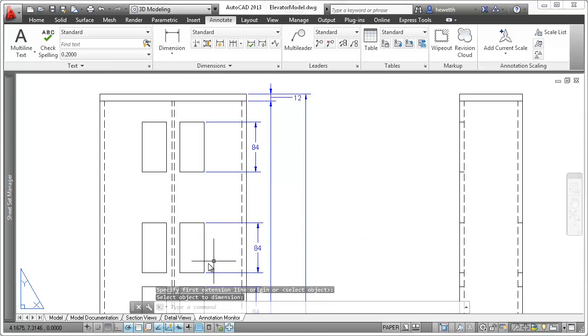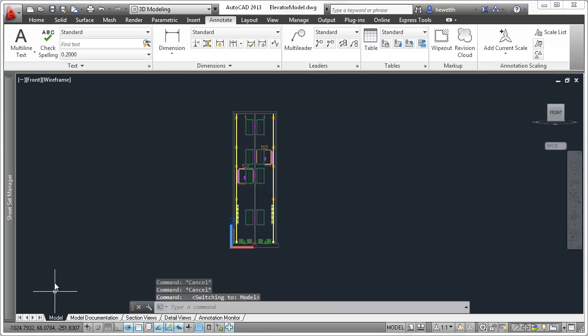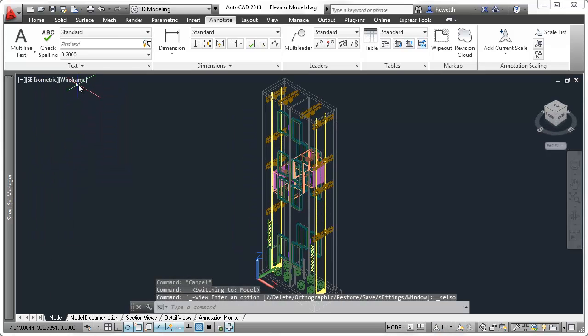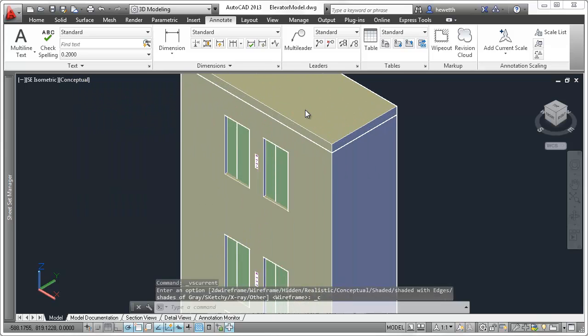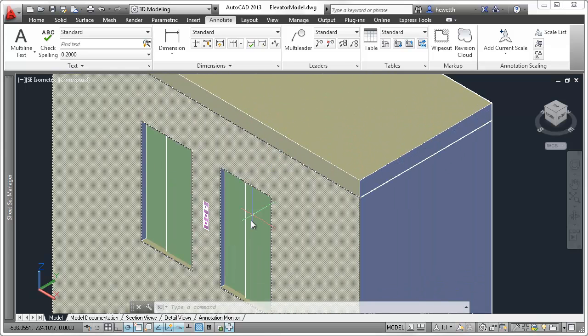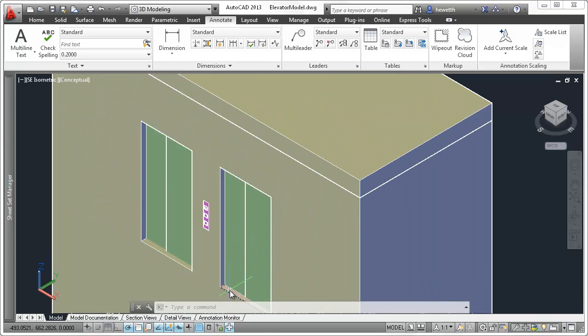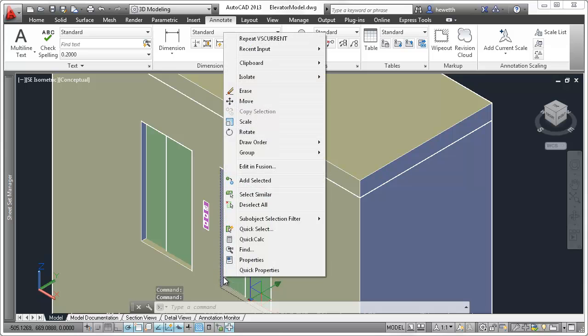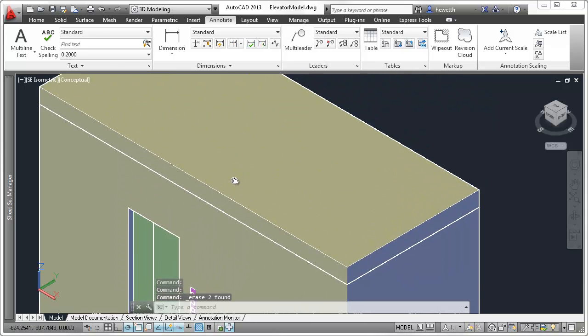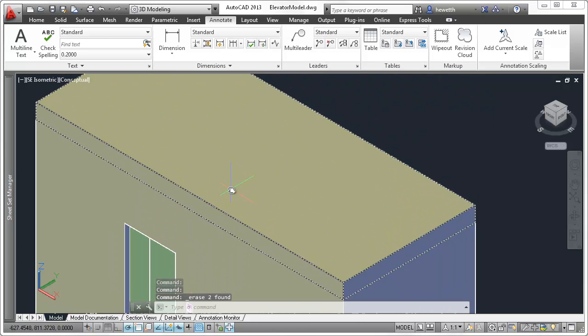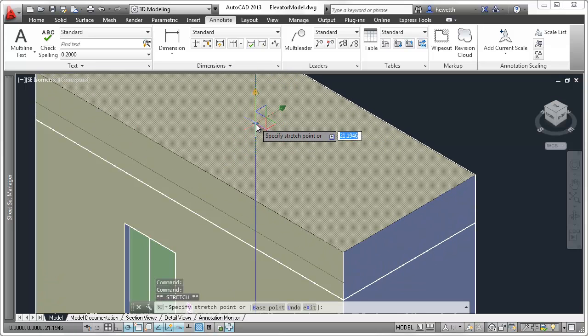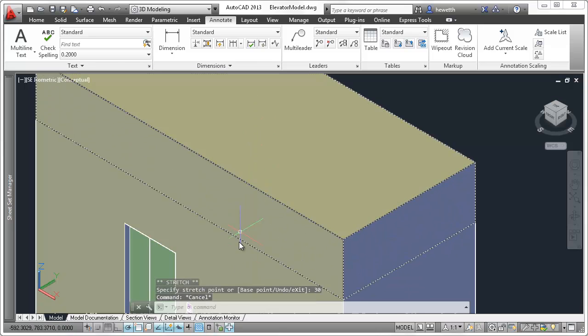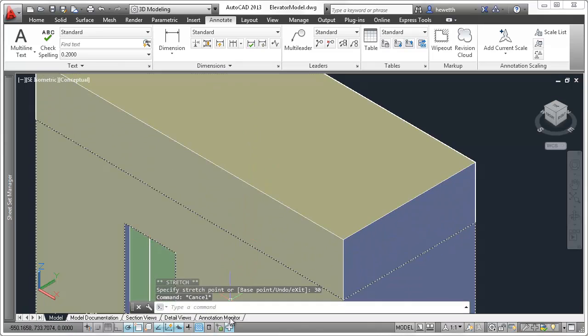Therefore, when edits you make to the model affect those dimensional values, the annotations react accordingly. For example, see what happens when you erase one of the dimensioned doorways or increase the height of the dimensioned roof slab on the model in model space. The associated dimensions on the layout automatically update to reflect the changes.